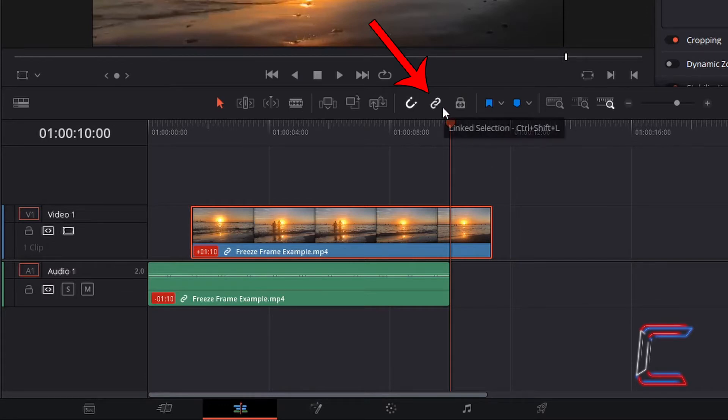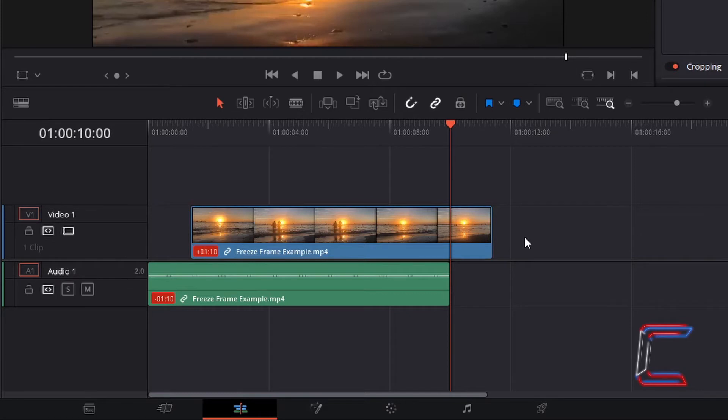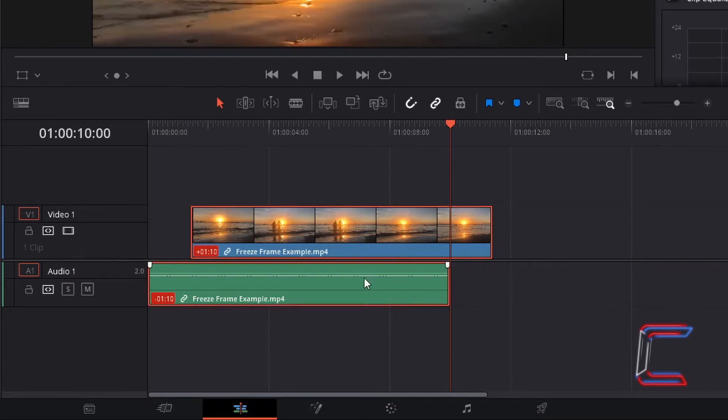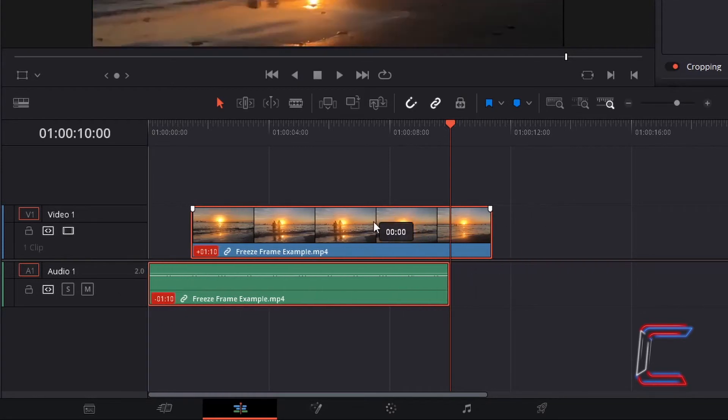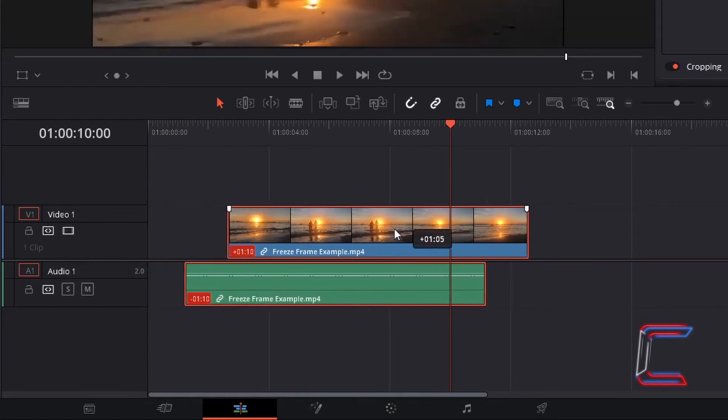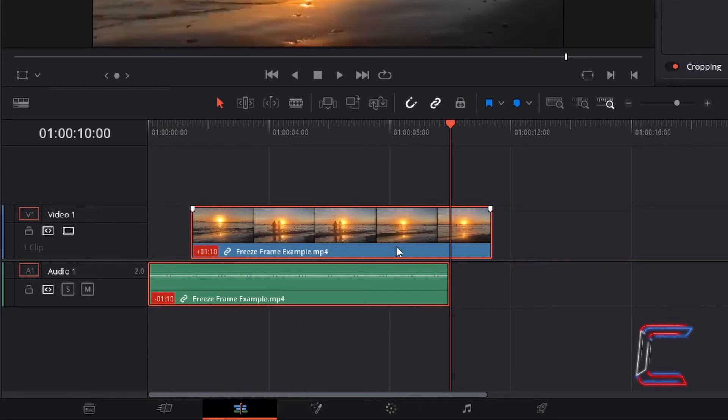If I now select Linked Selection once again, deselect the video track, and select either part of my media file, both video and audio segments are highlighted and can be moved simultaneously once again.